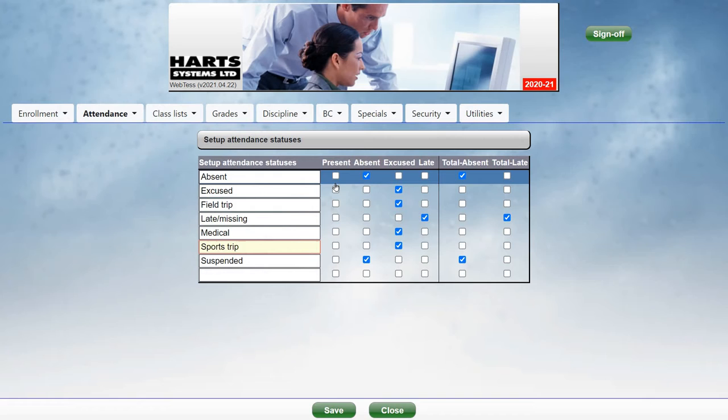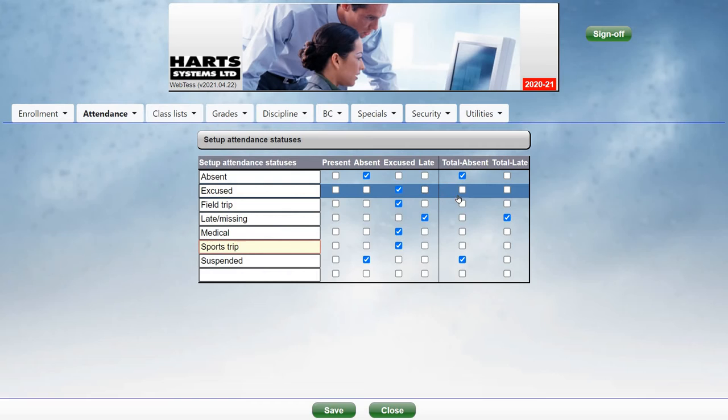For each status, you can classify whether the status counts as Present, Absent, Excused or Late, and whether it should be counted in the total absences or the total Lates for the student.